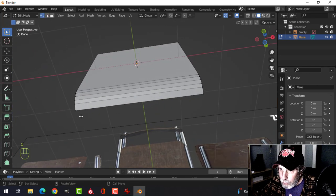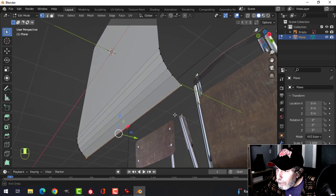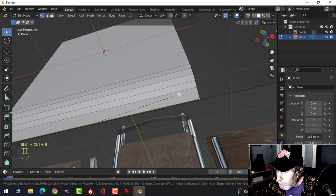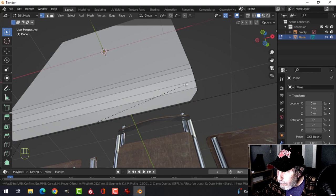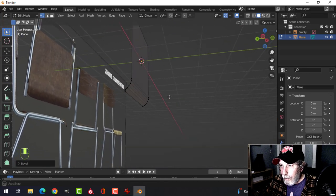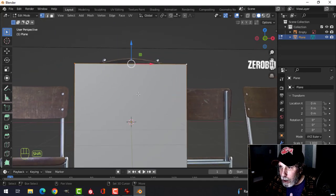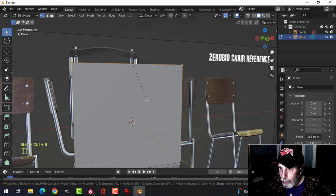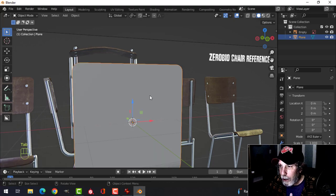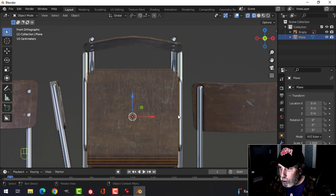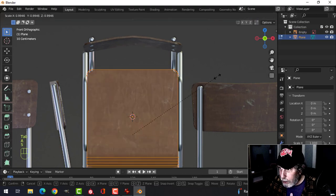Go into Vertex Selection mode and select the corner vertices. We want to bevel them but leave enough room so they don't collide. Select those two vertices, Shift+Ctrl+B, pull, and I'm thinking about using five segments. Do the same for the two vertices at the top — Shift+Ctrl+B again — just making it round and nice-looking. Select all, scale down a little bit.